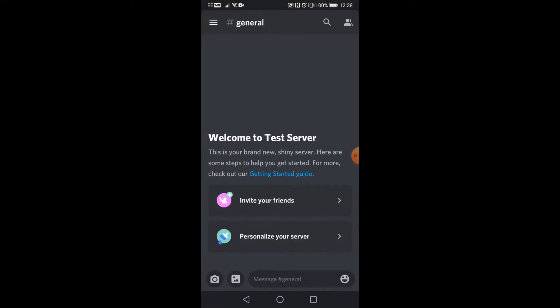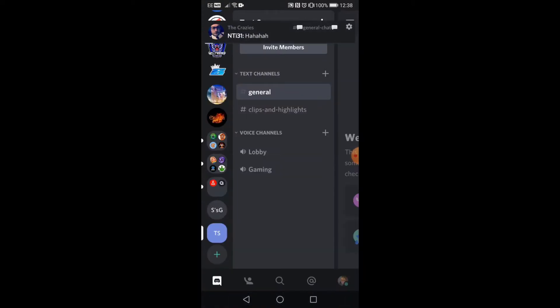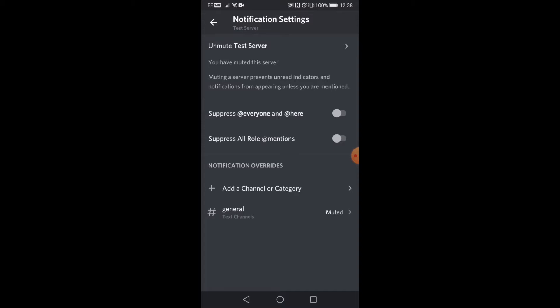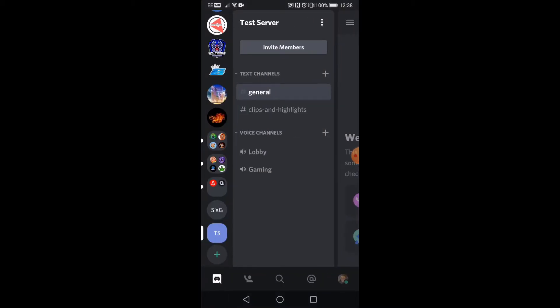Last but not least, if you want to mute the server as a whole, all you have to do is hold down on the server icon, go to notifications, and then drag one of the settings over. If you want to suppress everyone or here, you can do that here.